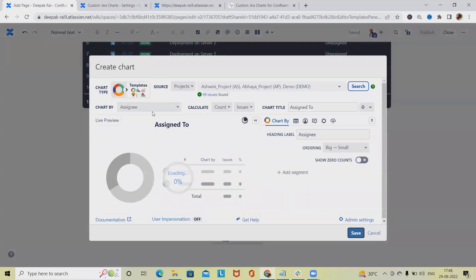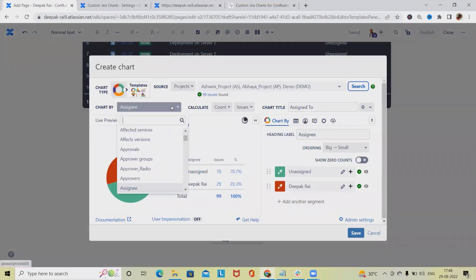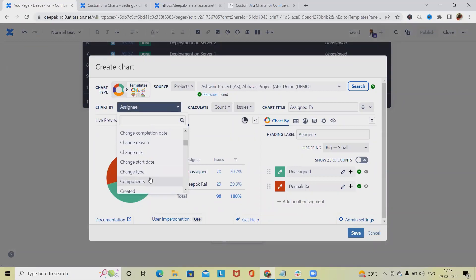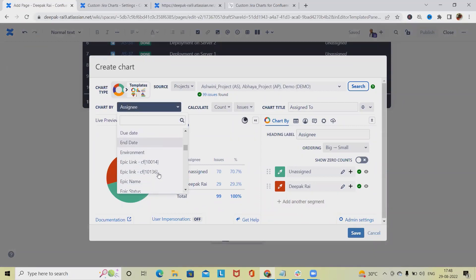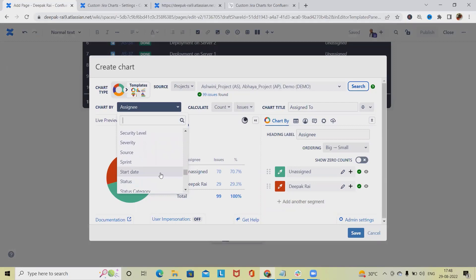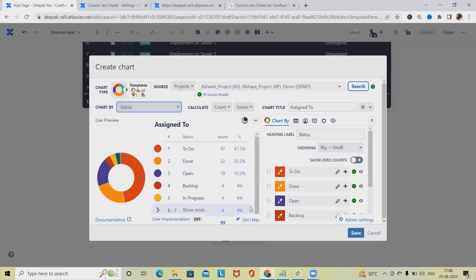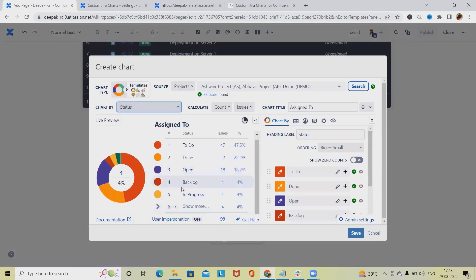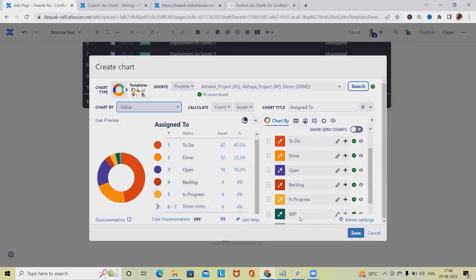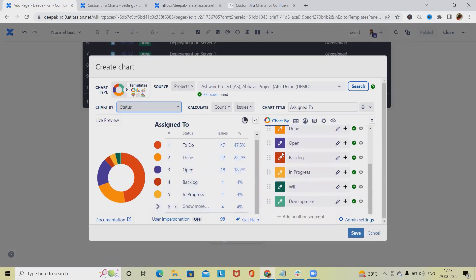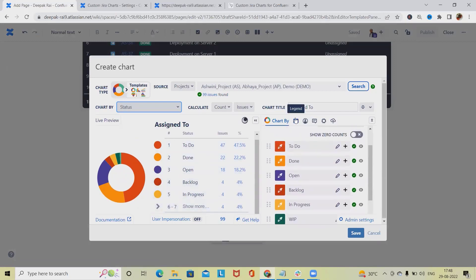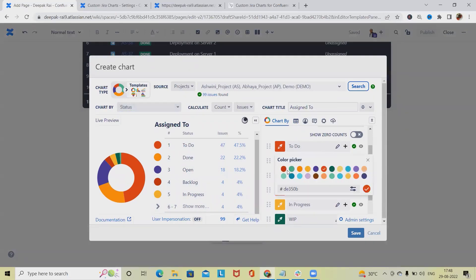If we want to create something else like updating details with other fields, we can do it. Let's select by status. If we're selecting by status, we'll have these options available, and we can change the color codes accordingly. If we want to update the color code, we can do it by selecting or picking the color codes.